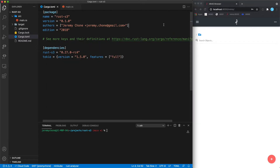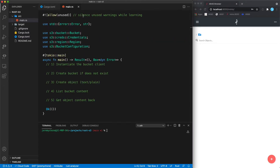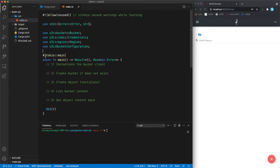On the code side, we have some prep code. We're going to turn off the unused warnings to reduce noise for now. These are our rust-s3 imports, and we're using tokio main for async.